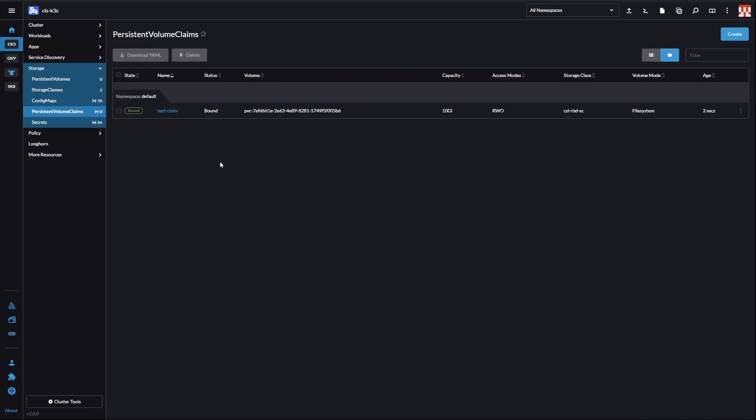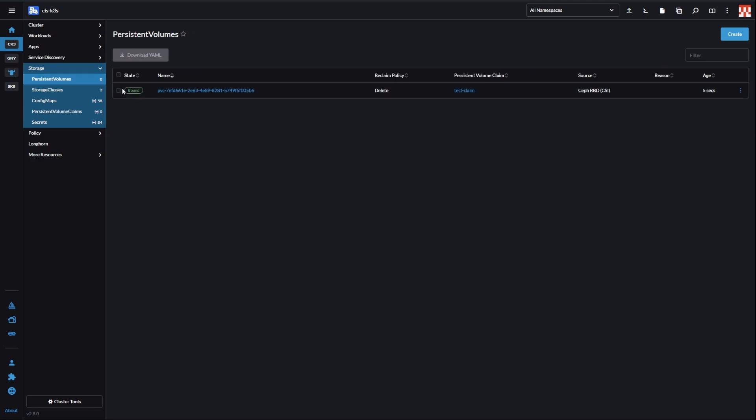Voila! As you can see, it was almost instantaneous, and our volume is visible on the list of persistent volumes.